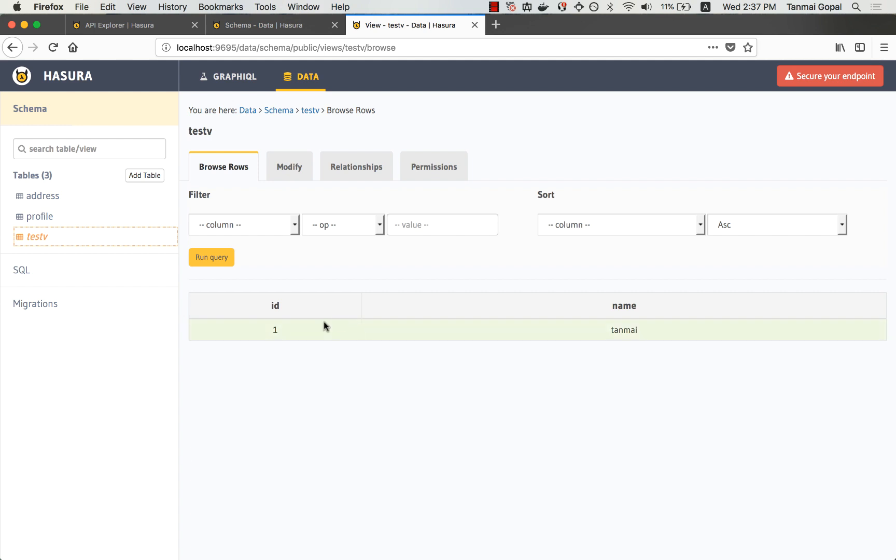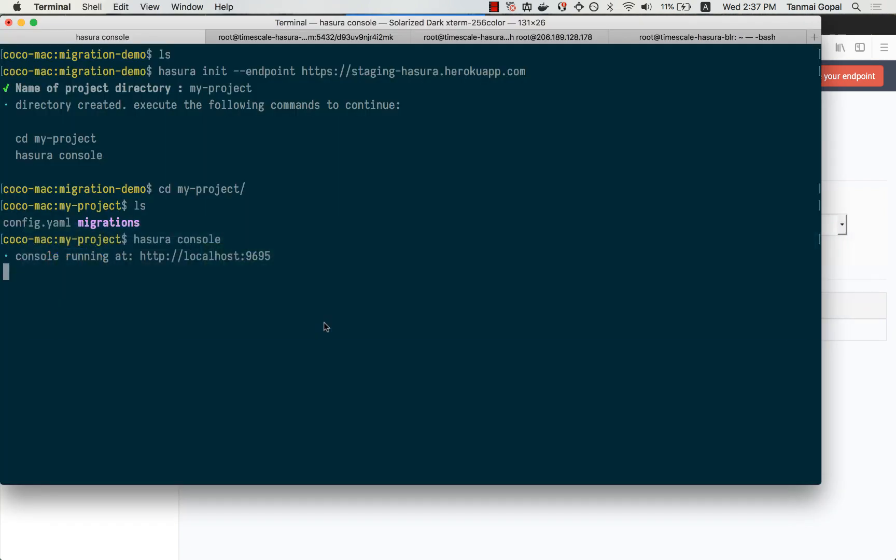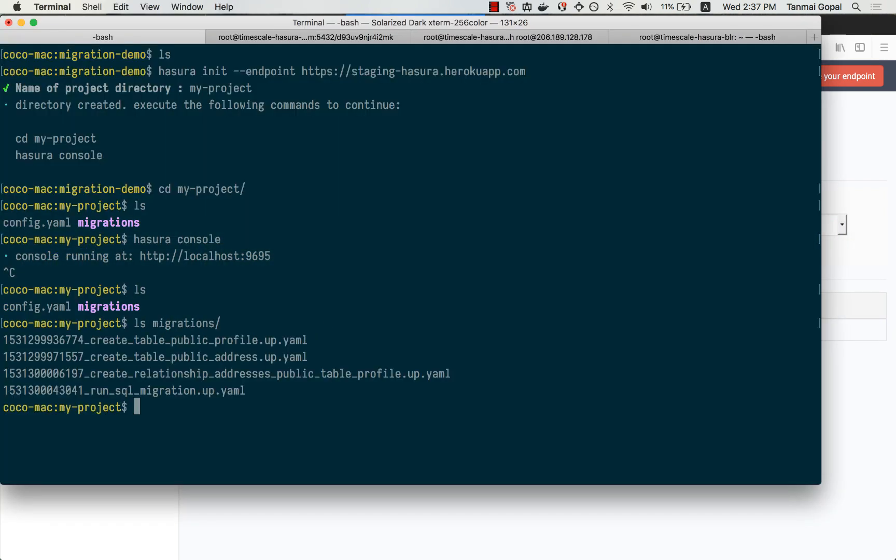All of this stuff that I've done on the UI is automatically inside the migrations directory here. So the relationships that I created, the tables that I created, the views that I created are all captured here real time.